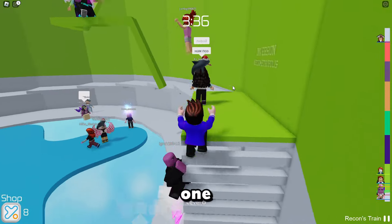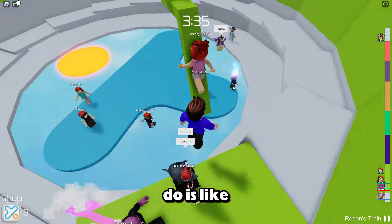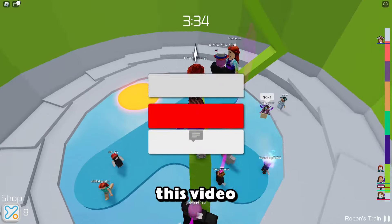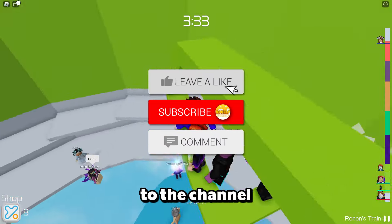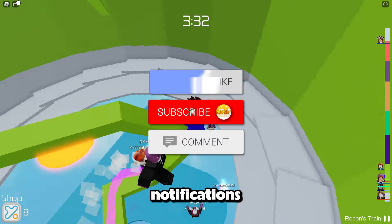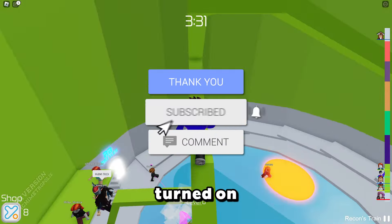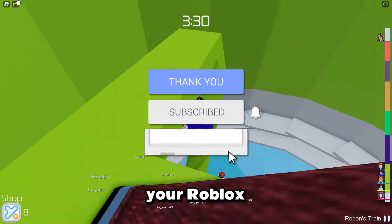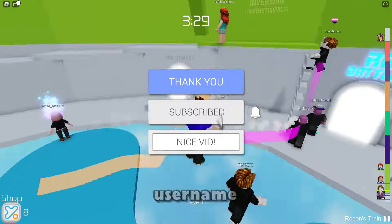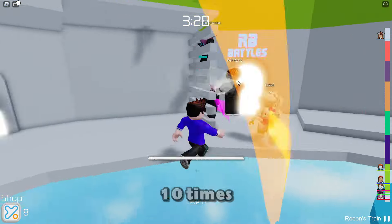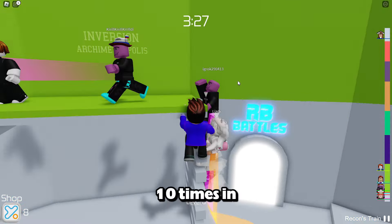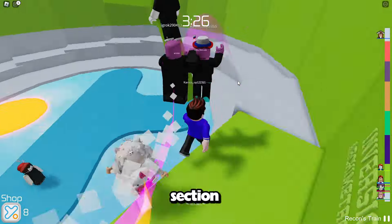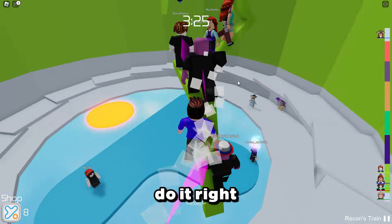If you want one, all you got to do is like this video, subscribe to the channel with all notifications turned on, and comment your Roblox username 10 times in the comment section. Do it right now.